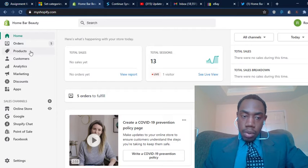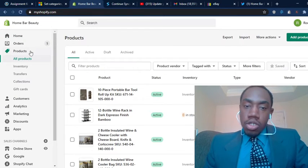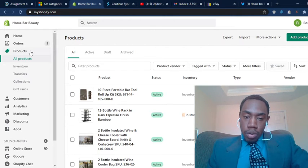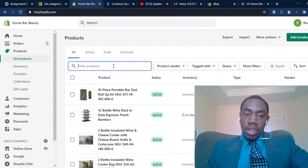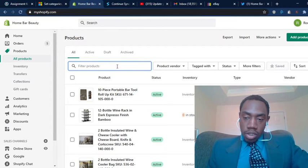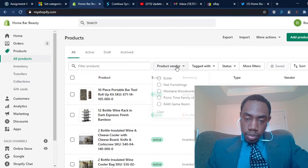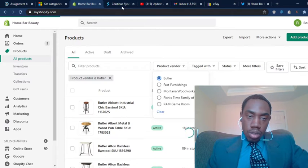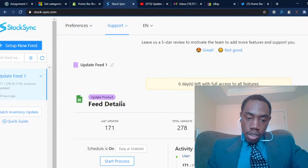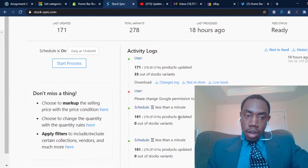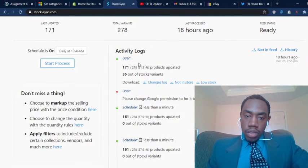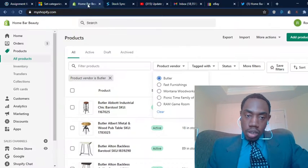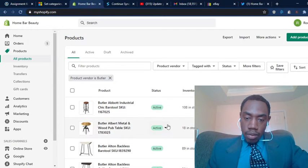This has been a huge problem for me just because it sucks when you get an order for a product just to realize that the supplier has the item out of stock and you have to refund the money. I was able to use an app called Stock Sync and sync it up to their inventory feed that they do through Google Docs.